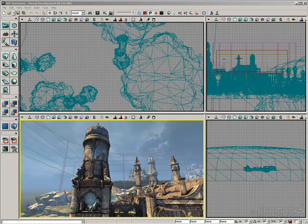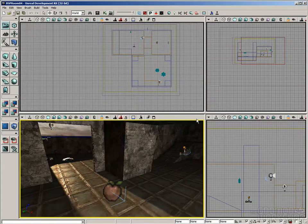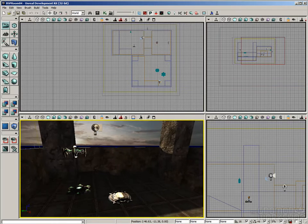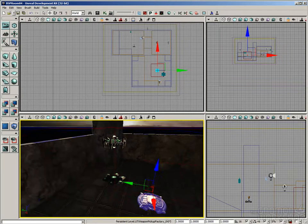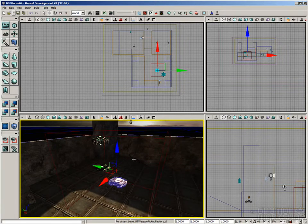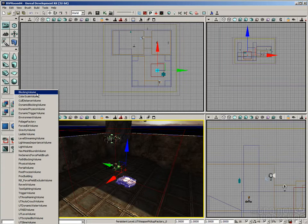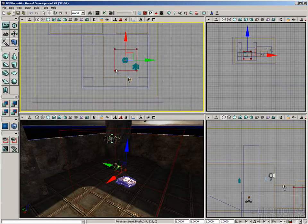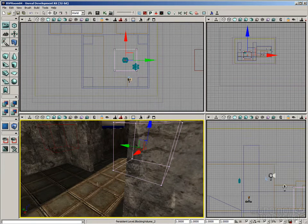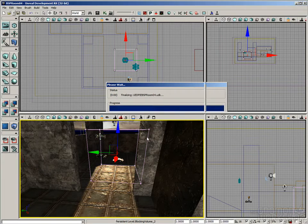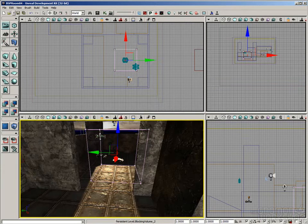We've got a couple of different tools available to help create blocking volumes. First, we can create a blocking volume based on the Builder Brush. I can right-click on the Add Volume button and choose Blocking Volume. If I move my Builder Brush out of the way, there's a blocking volume left behind. If I test it out, when I try to run into it, I can't move any further.